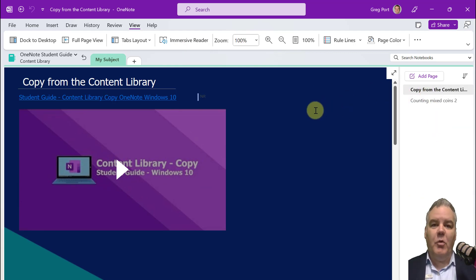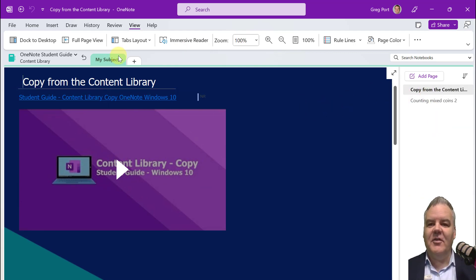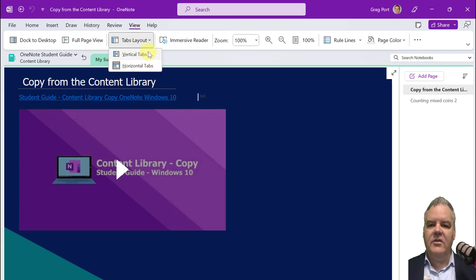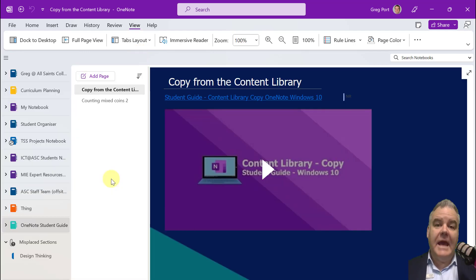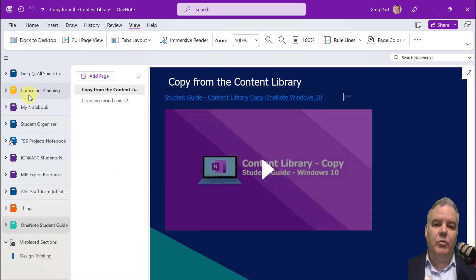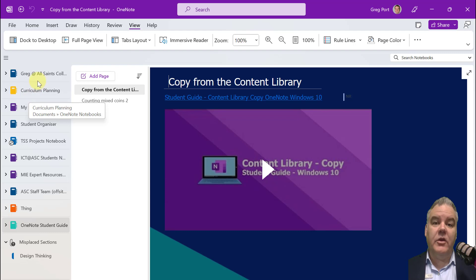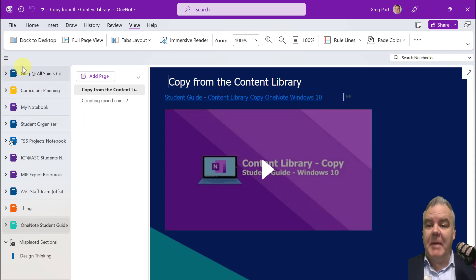Now we've gone away from doing this for a number of years now. So if you go to the View menu and go to Tabs Layout, you can either choose Vertical or Horizontal Tabs. So if I click on Vertical Tabs, now you're going to see the tabs layout look similar to what you saw with the OneNote for Windows 10 app.